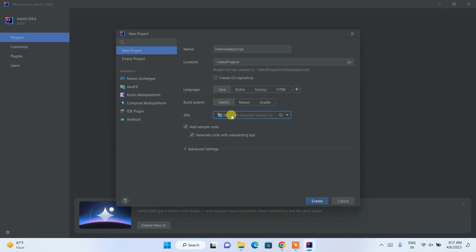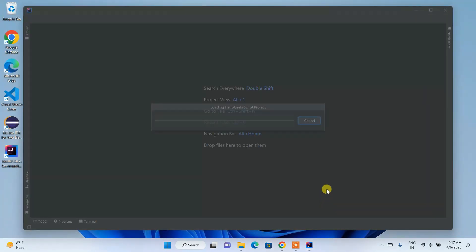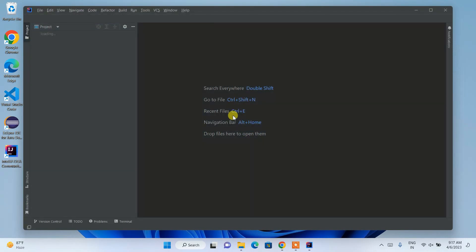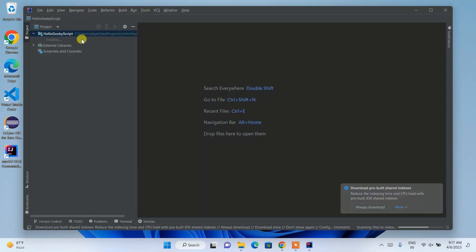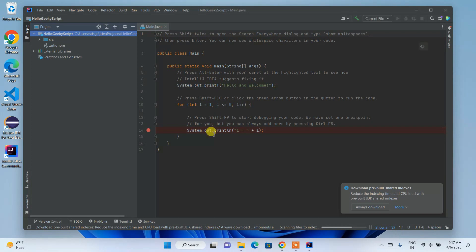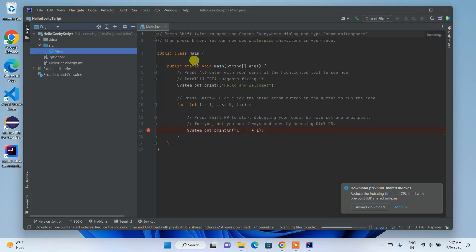If you haven't installed Java, no problem — just click the Download button to install Java directly. But if you want to install Java manually, I've already made a video on that — I'll put the link in the description. Once ready, just click the Create button and it's going to start creating our project. Here you can see the HelloGeekyScript project is rightly created.